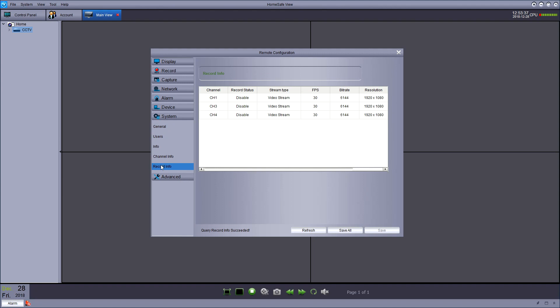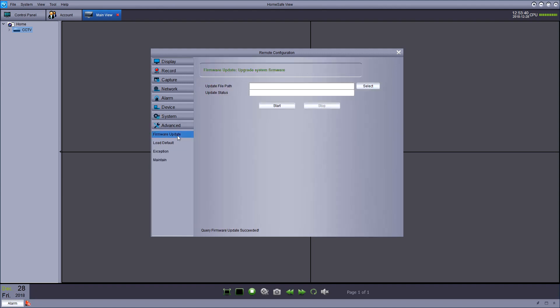And in advance, you can update the firmware of the DVR should you wish to do so and reset settings to default.